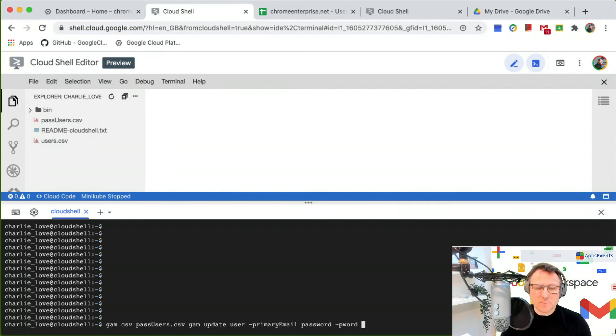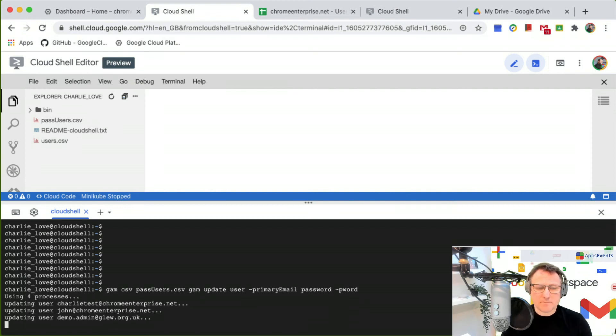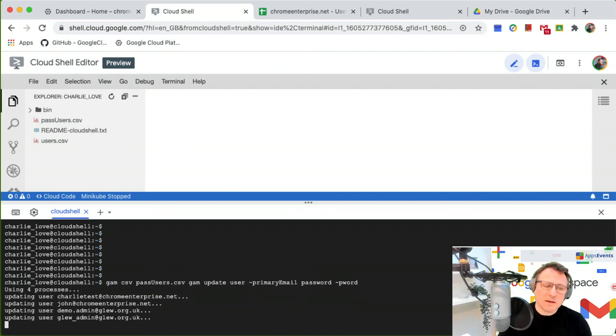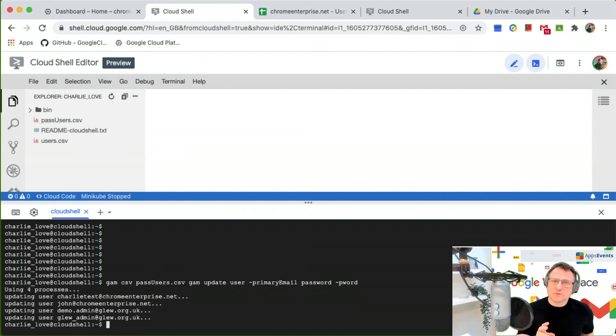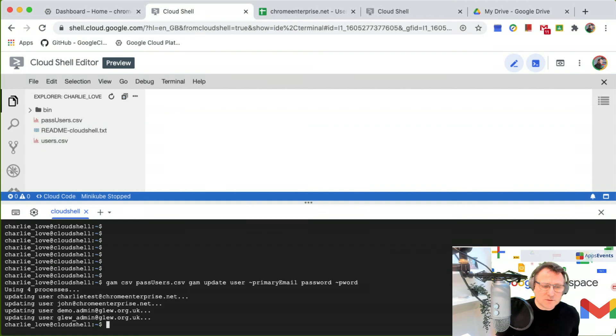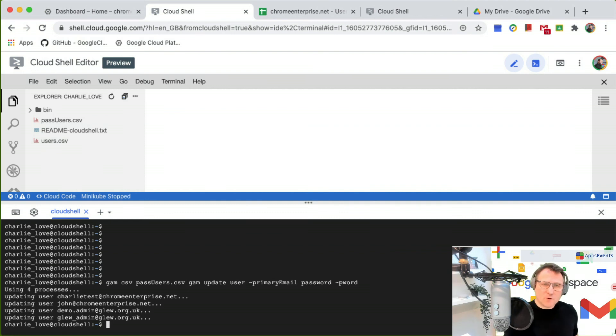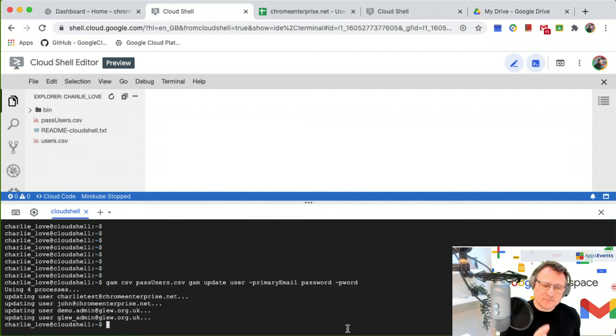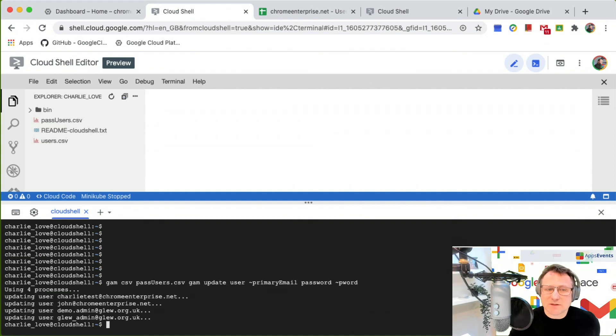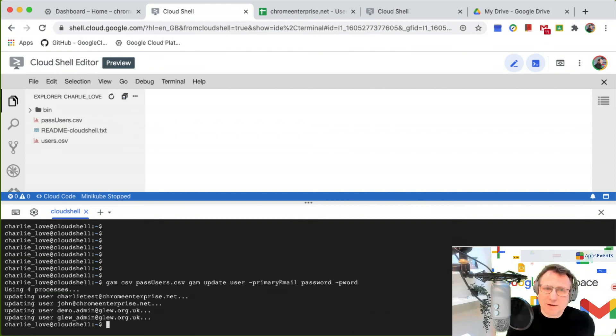Here we go, and that will take each of the lines from our CSV file and it will update those users' passwords. Real quick bulk password update using GAM using GAM batch command. Real quick example there.